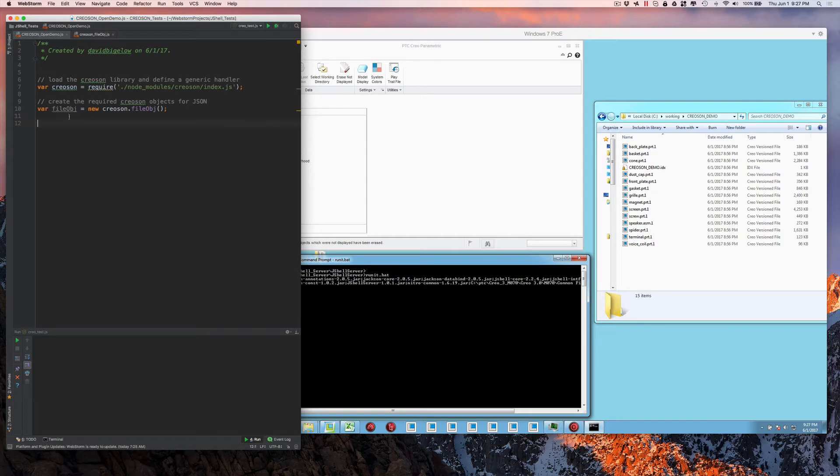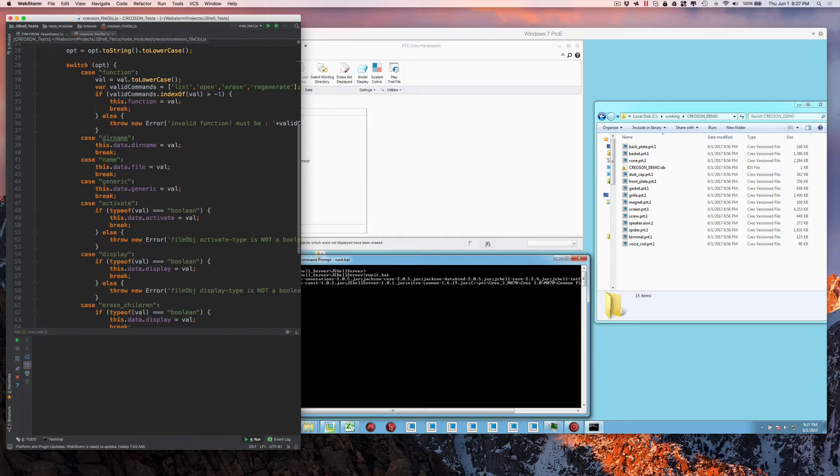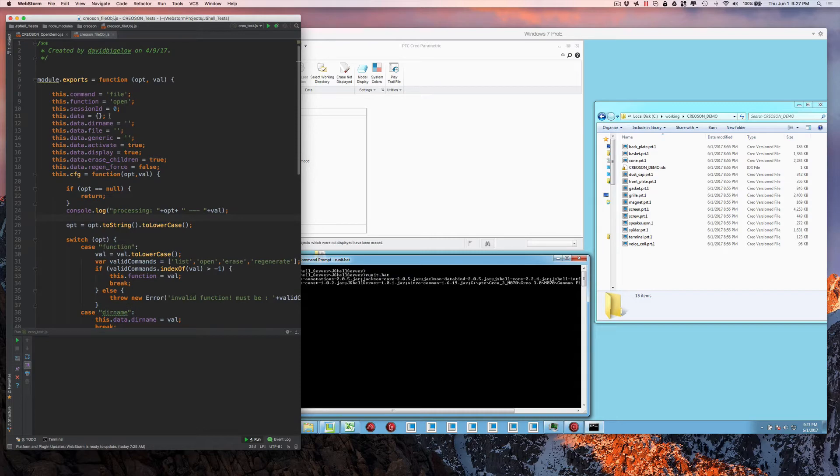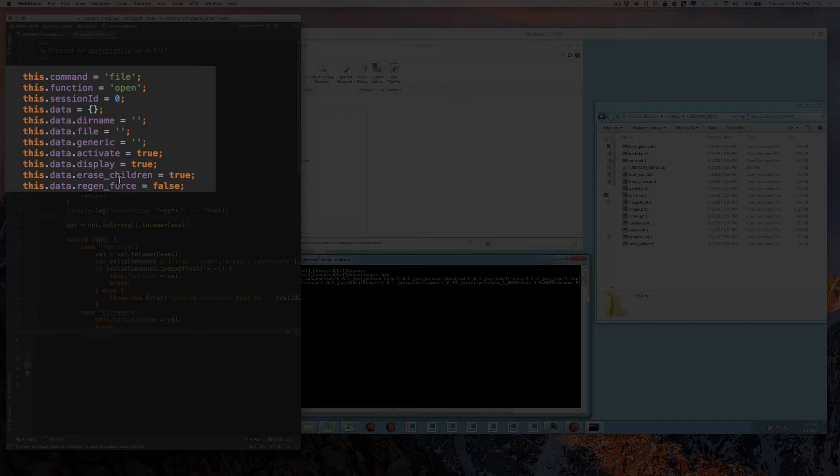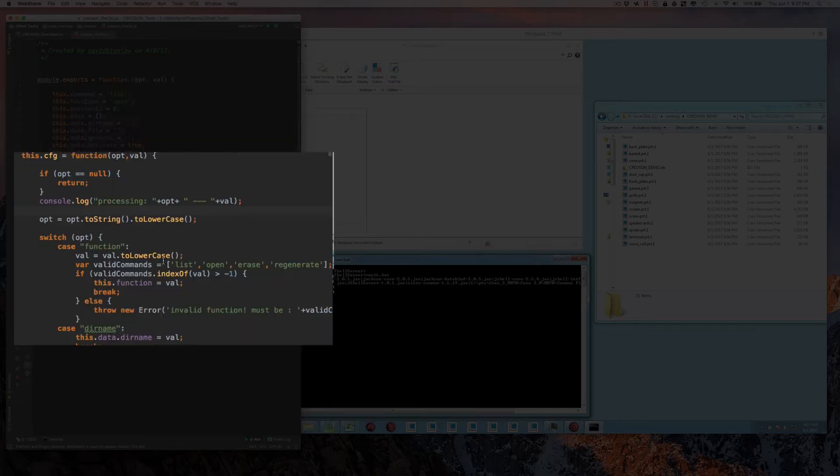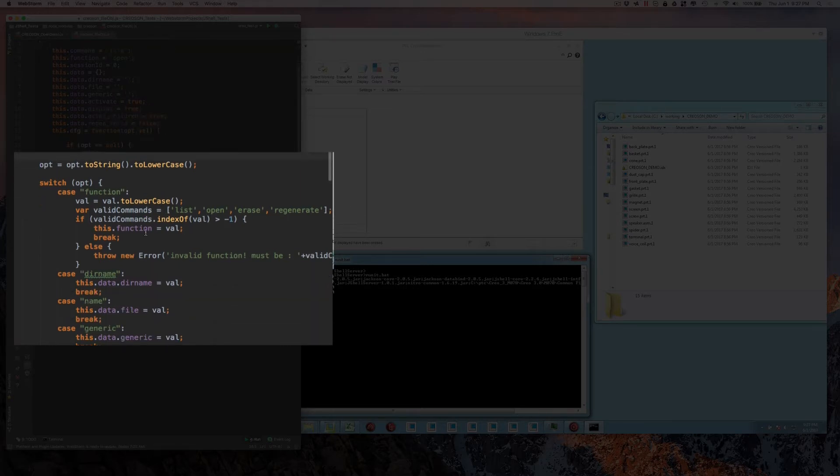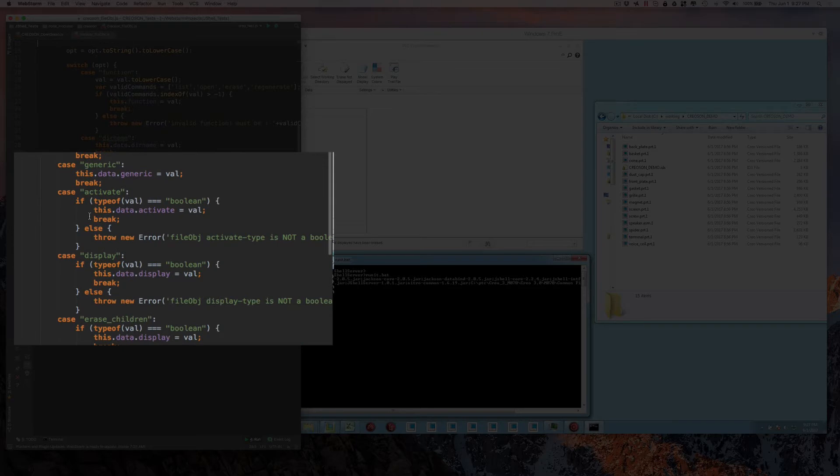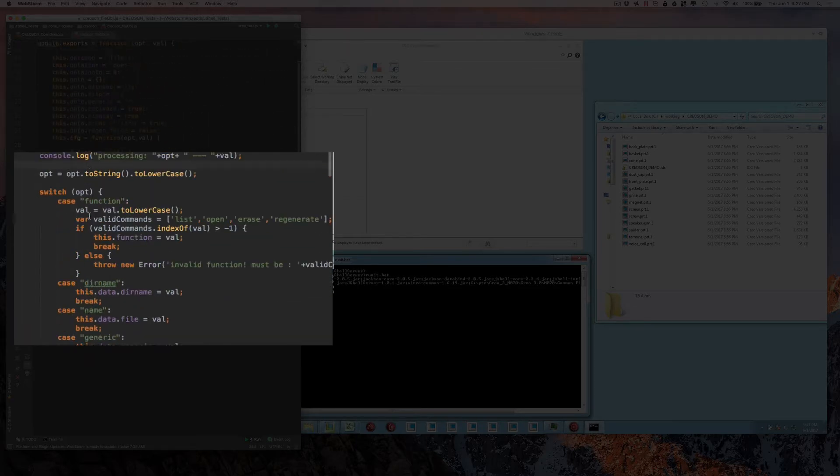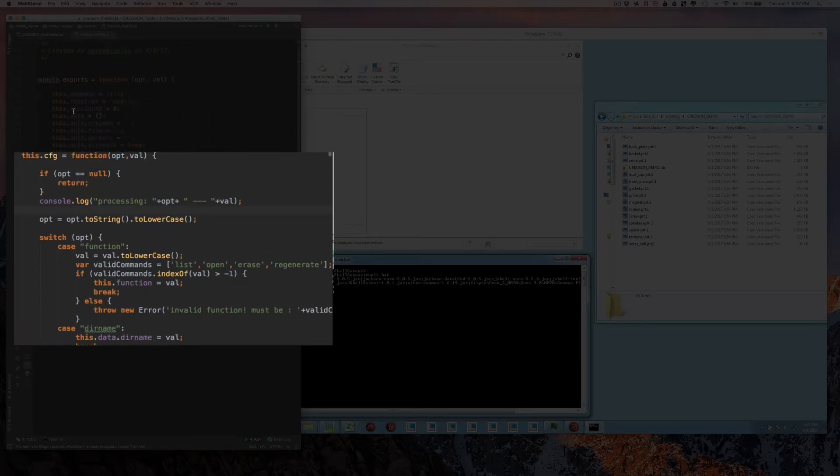And then we have a file object. The file object basically just contains all of the data structures that are possible for the JSON data that we're going to send back and forth to the server and ultimately to Creo. And then we have it doing things like what are the valid commands, what type of options are available, what type of format they should be, things of that nature.